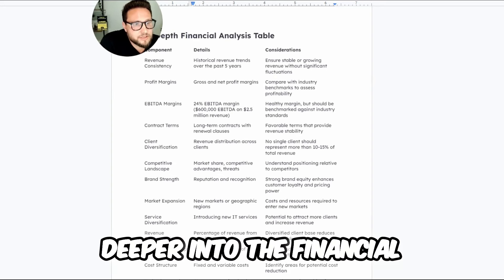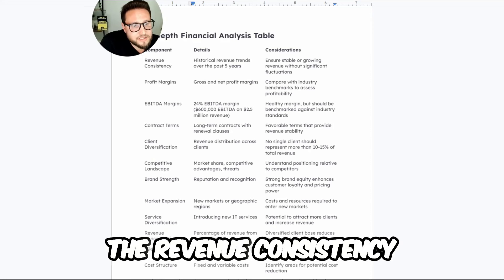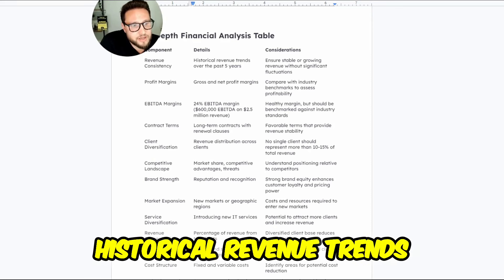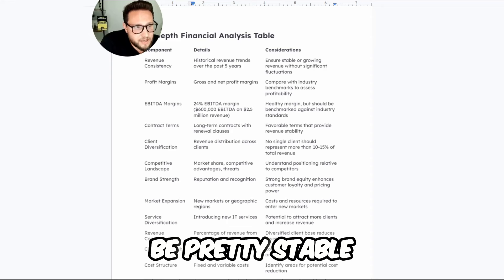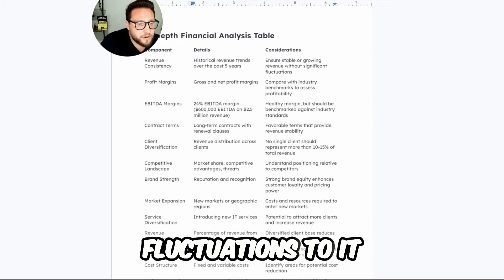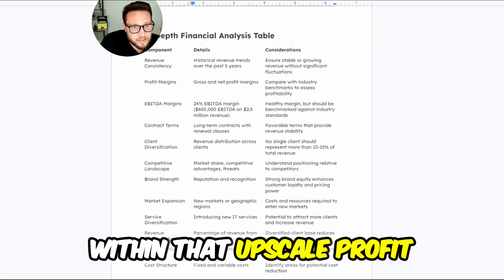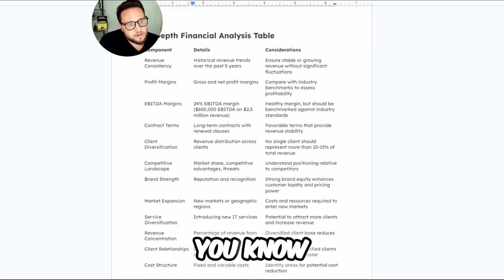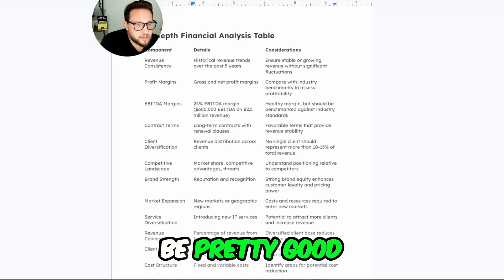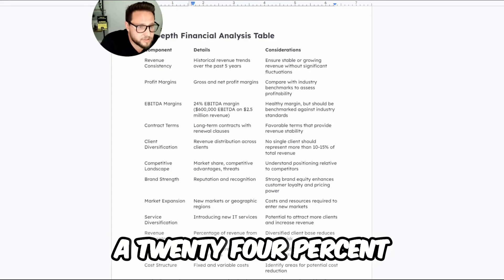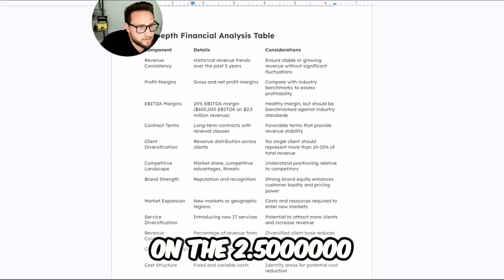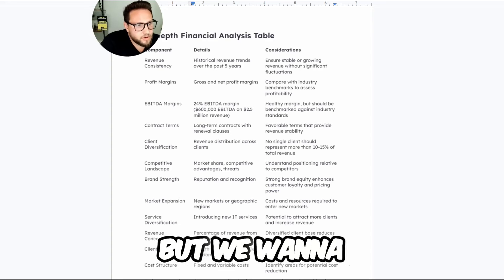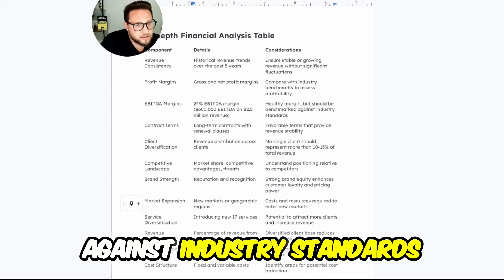So going deeper into the financial analysis of this, the revenue consistency, historical revenue trends over the past five years seem to be pretty stable. We want to make sure that there's not fluctuations to it. Make sure that it's consistently stable within that upscale. Profit margins, compared with the industry average, everything seems to be pretty good. EBITDA, you got 24% EBITDA margin, 600,000 on the 2.5 million. It's healthy, but we want to make sure that it is benchmarking against industry standards.